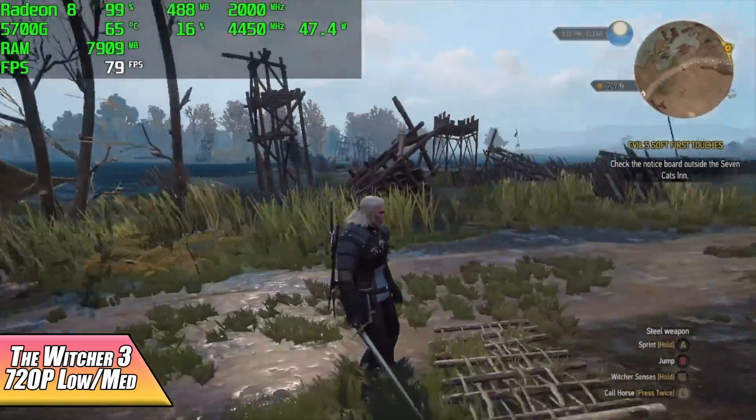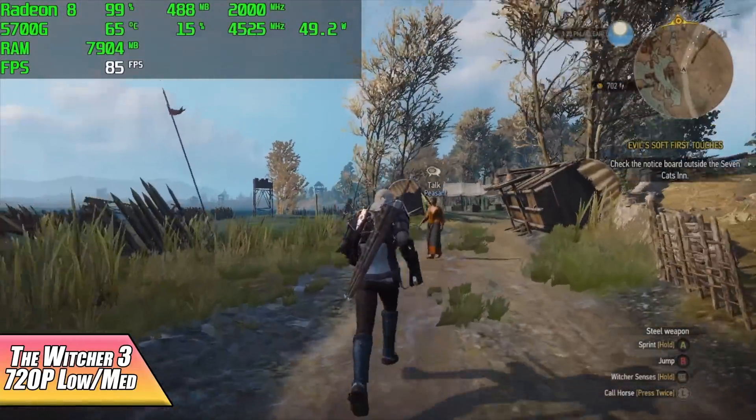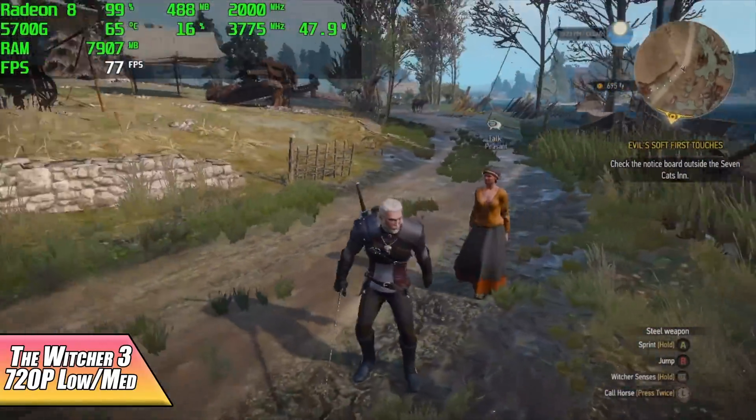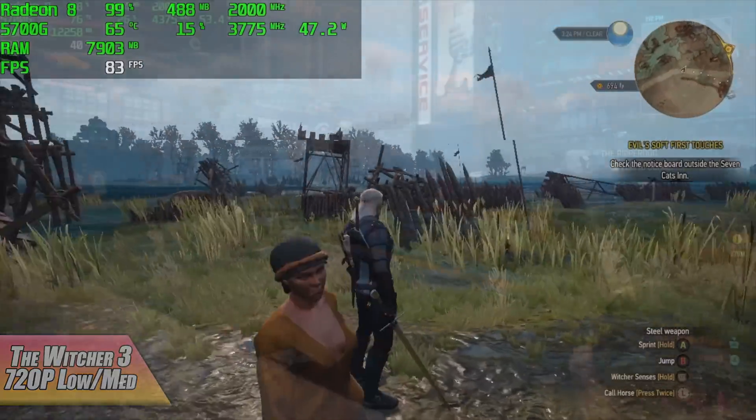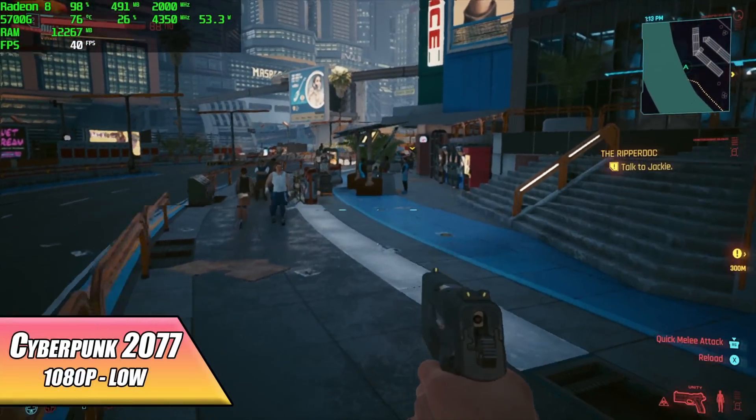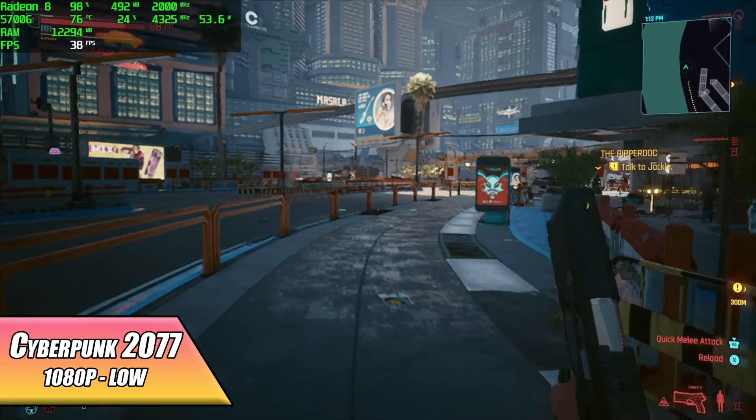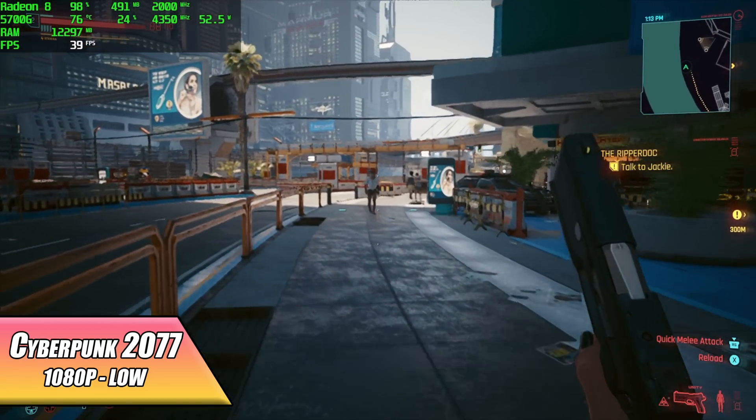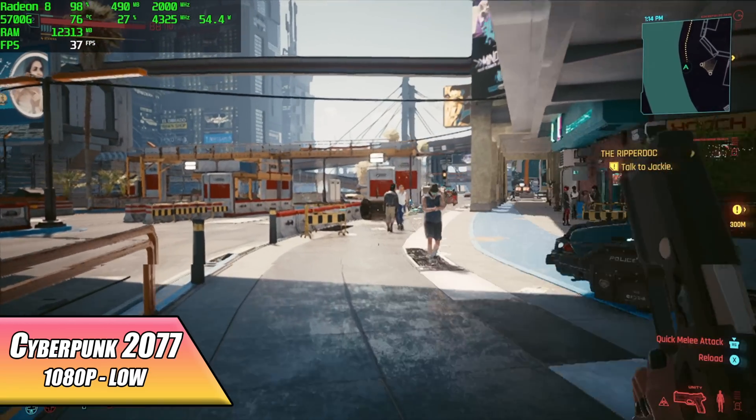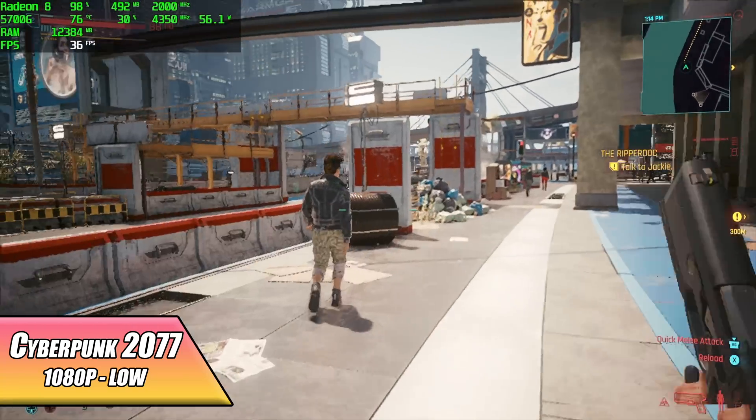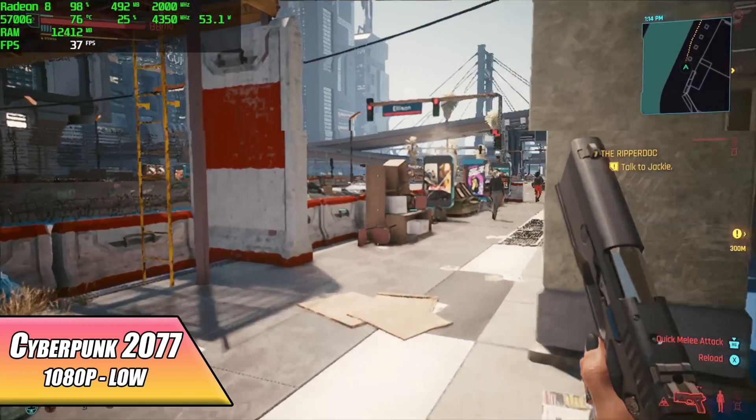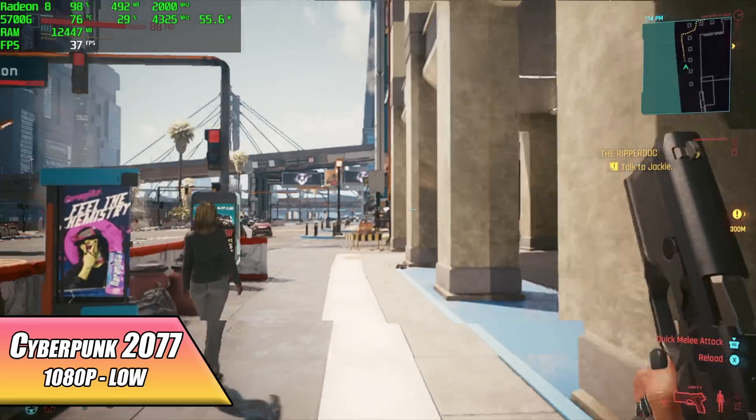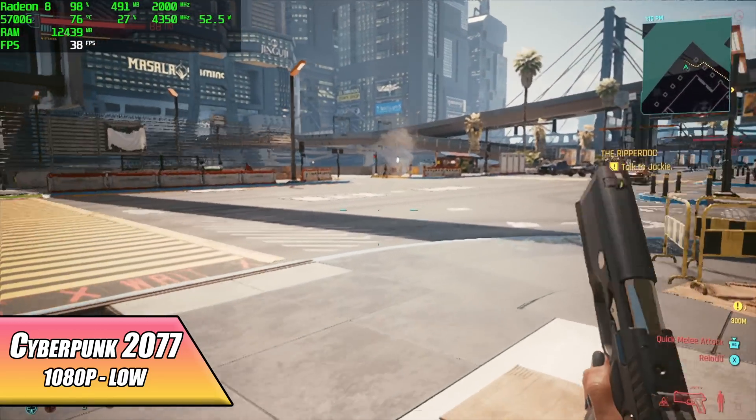I've been really impressed with the new patches to Cyberpunk 2077. We're at low 1080p and I do have FidelityFX set to performance. We can get an average of around 37 FPS and this will run at 60 720p low, but I just wanted to see what it would do at 1080.